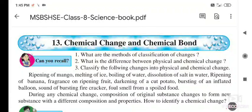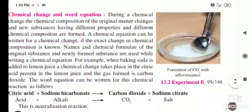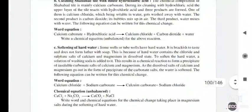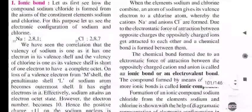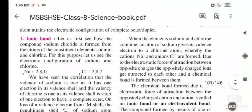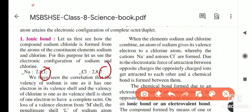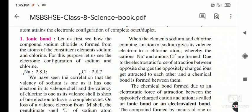Hello students, today we will see the last part of lesson number 13, that is chemical change and the chemical bond. In the last lecture, I told you how the formation of ionic bond takes place. One important thing about the ionic bond is that metals donate electrons and non-metals receive the electrons. They complete their octet and the bond that forms is called an ionic bond.